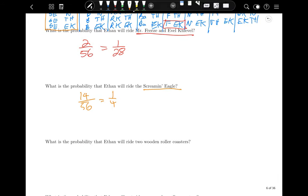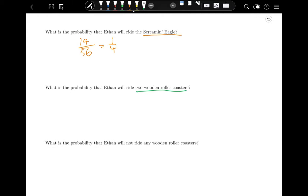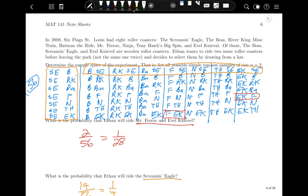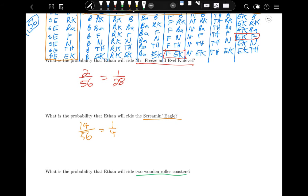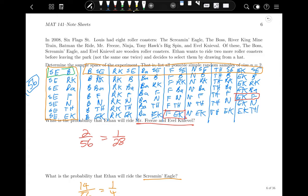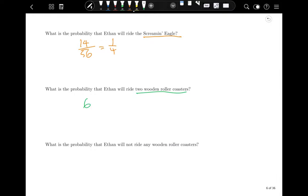What is the probability that he will ride two wooden roller coasters? The wooden coasters are The Boss, Screaming Eagle, and Evel Knievel. We need pairs where both are wooden: Screaming Eagle–Boss, Screaming Eagle–Evel Knievel, Boss–Screaming Eagle, Boss–Evel Knievel, Evel Knievel–Screaming Eagle, Evel Knievel–Boss. That's 6 out of 56, which equals 3/28.